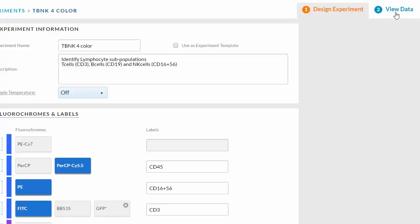After you have designed an experiment, click the second tab, View Data, in the experiment workflow.